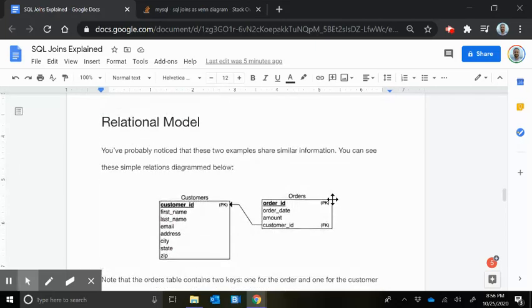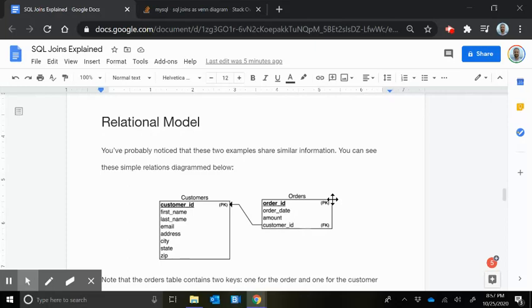If you're in computer science or information systems, you may have seen things like this. This is just a chart that has those two tables and they are linked together. The PK is primary key. So that customer table's primary key is your customer ID, and that links to the foreign key in the orders table, which is the customer ID. They have that same matching logic.